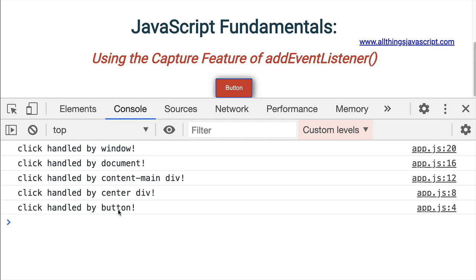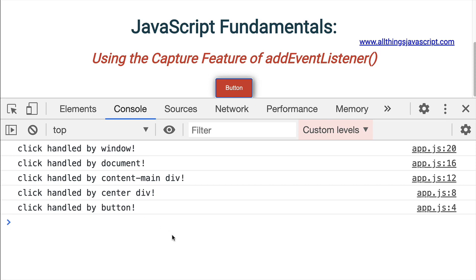And that's what that third parameter controls, is it controls the order that the events are captured. Now, the reason this is not well known is because it's not used frequently. And so because it's not used frequently, people don't think about it a lot. But the problem with that is when a problem arises that could be solved using this knowledge, it's usually dismissed because nobody knows about it. Because it's not used often enough. And that's why I think it's important to understand it.